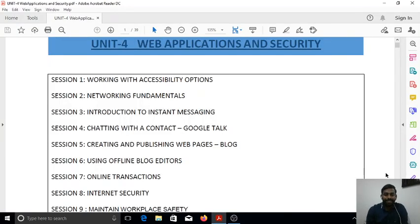Hi dear students, welcome back to computer science class. We have already completed the first unit, Database Management System, and learned different topics like data, database, database management system, RDBMS, and different ways of working with OpenOffice Base especially for databases. It's time to look at our next unit — Unit 4: Web Applications and Security.